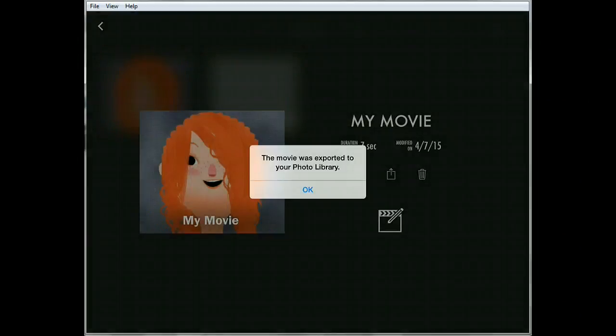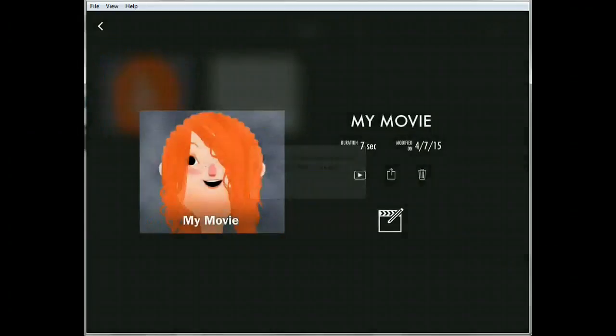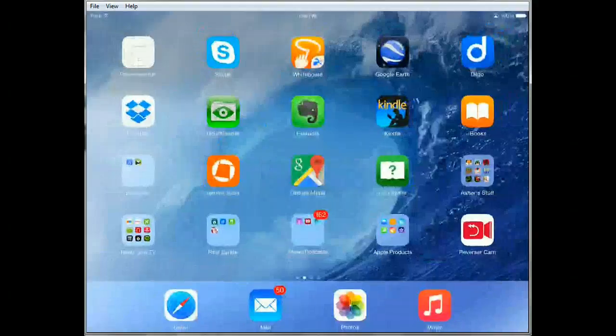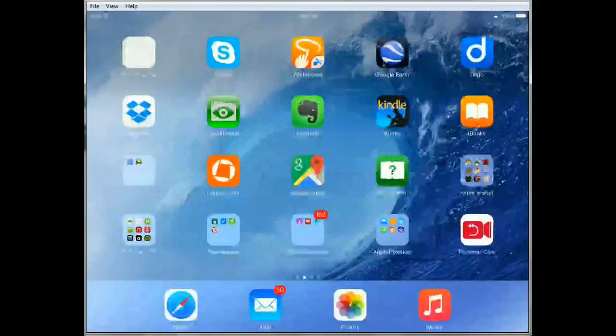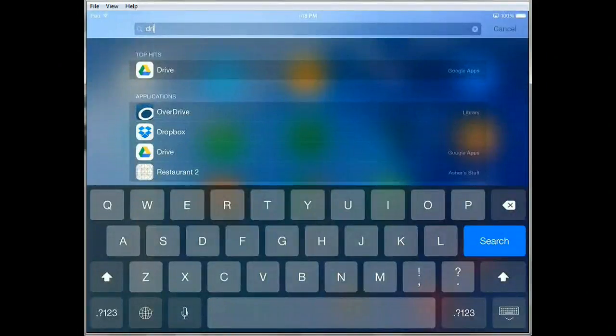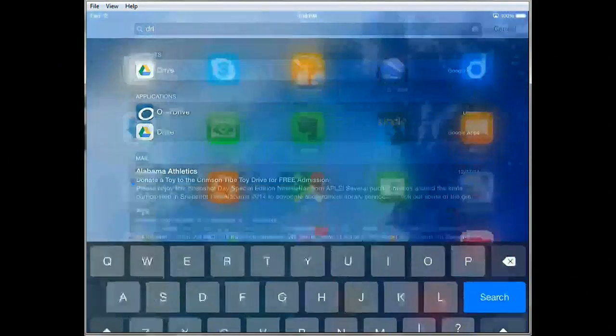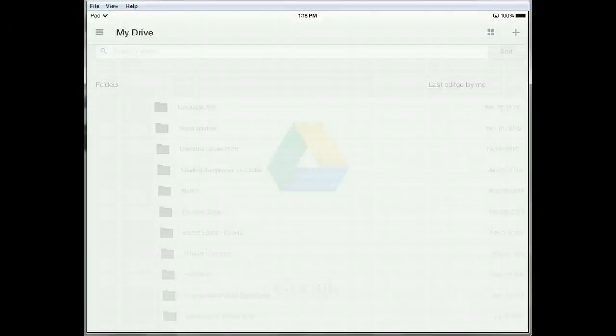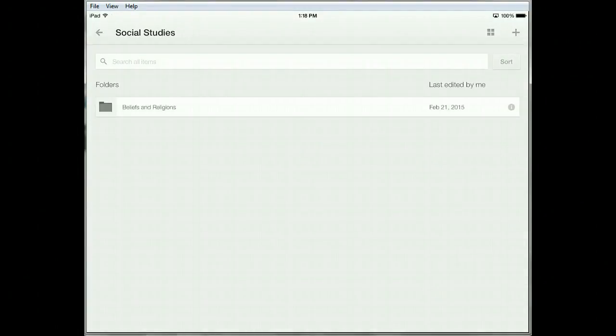So it says your movie was exported to your photo library. Great, okay. The next step is to get out of this and you need to go into your Drive. All right, find your social studies folder. I have a folder of my own called social studies. Click it, then at the very top right you'll see the plus sign.